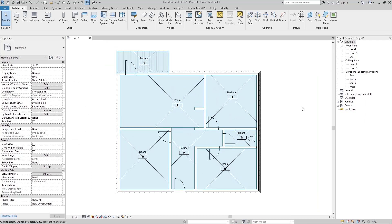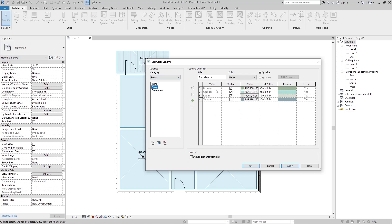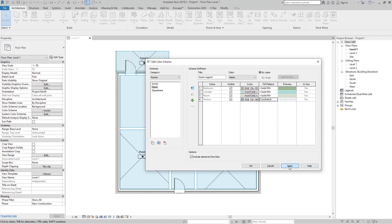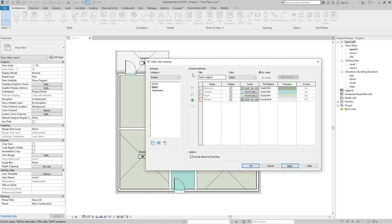Now if I want to add some colors, just go here to Color Scheme, click, and for the category Rooms just add a scheme — maybe from the Name — and we have Bedroom, Corridor, Room, and Terrace with their colors. We can change the fill pattern; maybe for the Terrace we want something like cross-hatch. Go to Apply and now we can see all the colors.